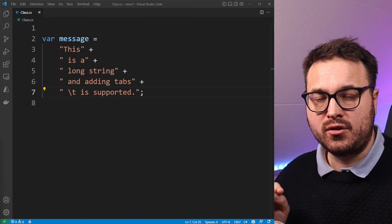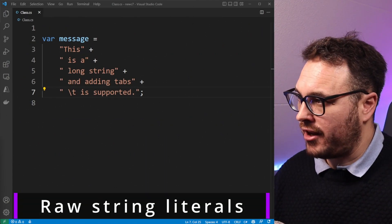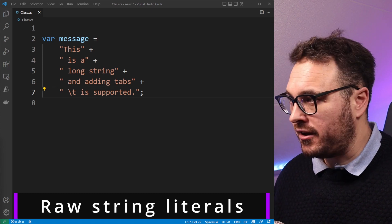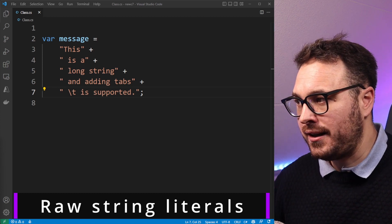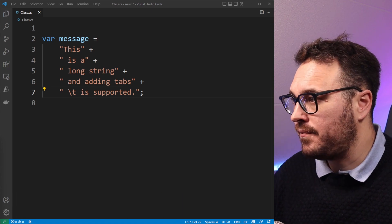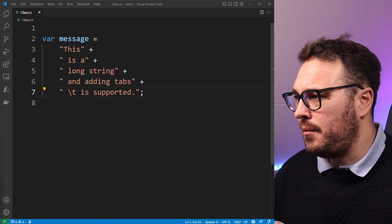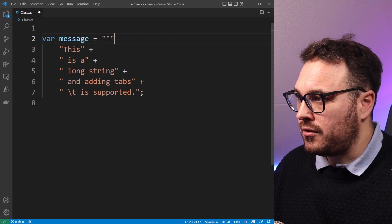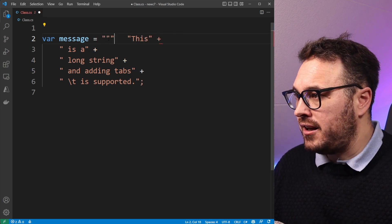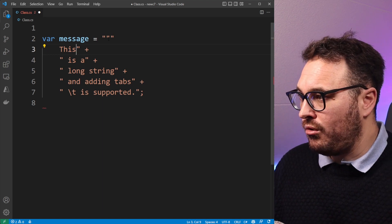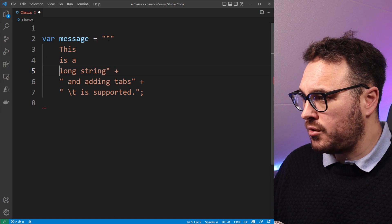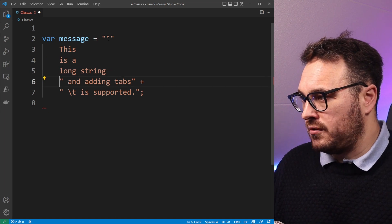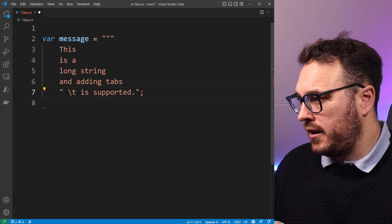Raw string literals is quite cool. So given a certain example that we have now previously to C# 11, we have a message like this: this is a long string and adding tabs is supported. Now this is okay and it works, but imagine you could do things like triple quotes, and then it will allow us to format the whole thing by removing all of these things, all of these quotes, and it will just make it way more readable.